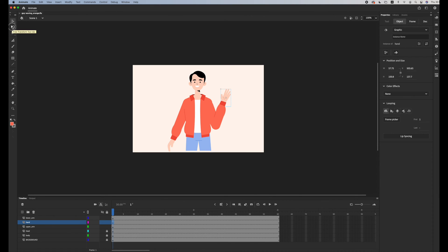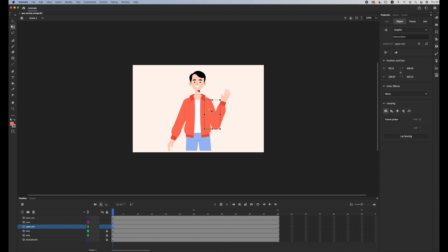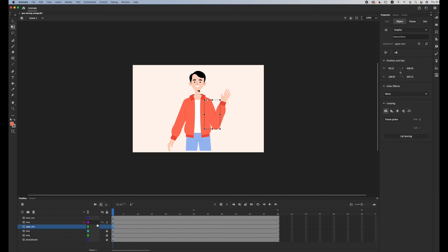And what I'm gonna do is select the free transform tool and change the anchor points. So naturally we move our hand from the wrists, and for this part the joint is in the elbow, and for the upper arm it's in the shoulder. So this is the anchor point.